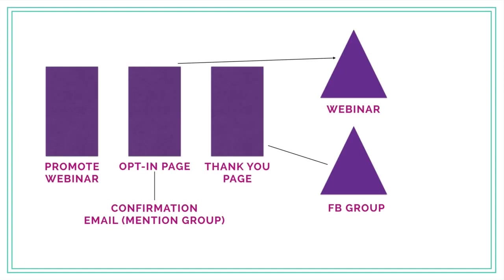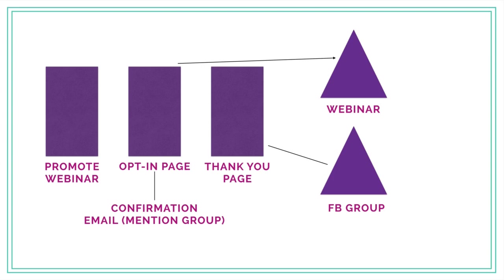Let's say you are promoting a webinar, but this could apply to anything like a PDF download. The idea is that you're promoting it big. Typically when we are promoting a webinar, we are going to run Facebook ads or Instagram ads to the webinar. Once they click on the ad, they're going to be taken to an opt-in page or landing page that gives them more details about the event.